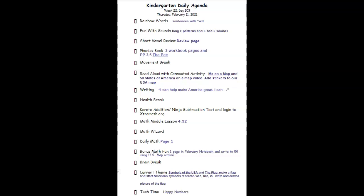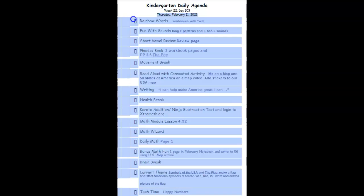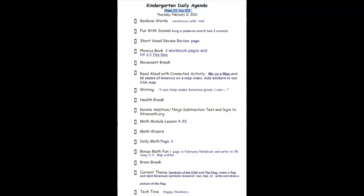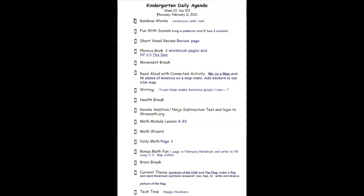Kindergarten daily agenda is Week 22, Day 103, Thursday, February 11, 2021. We'll start with our rainbow words, working on will sentences. We're going to be filling those wills in, writing out those sentences and reading them. Love to hear your reading on those.